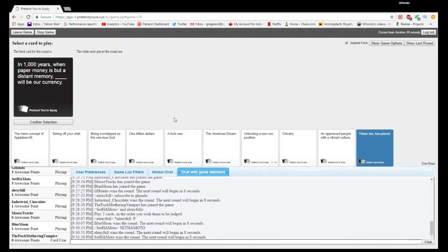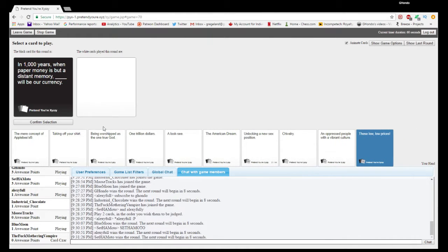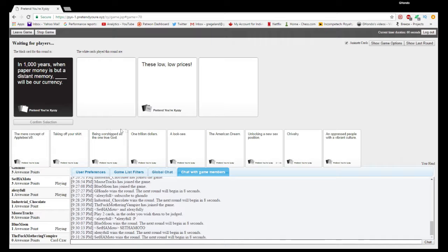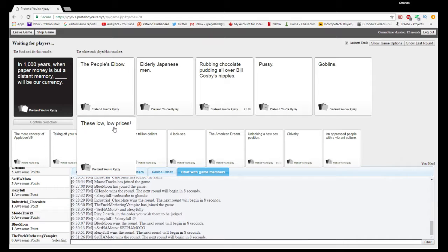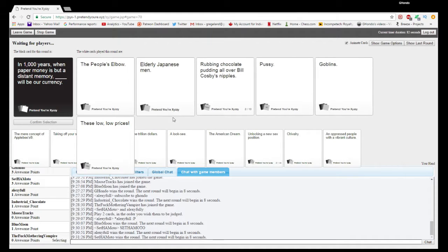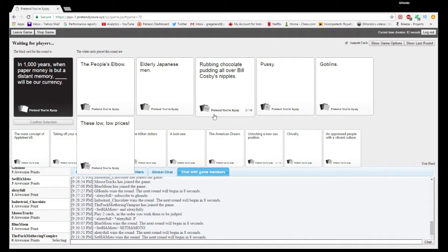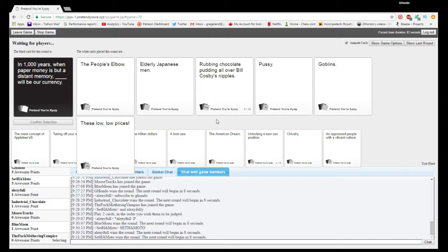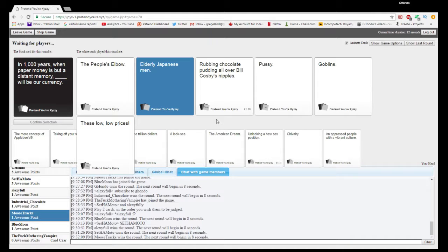A thousand years when paper money is a distant memory, blank will be our currency. That third one just creeps me out somehow.